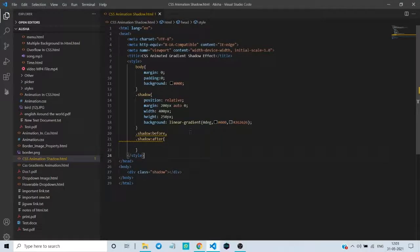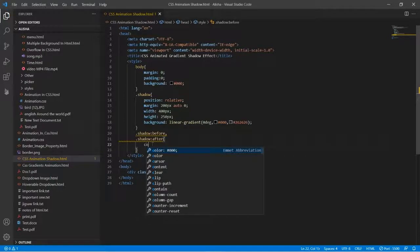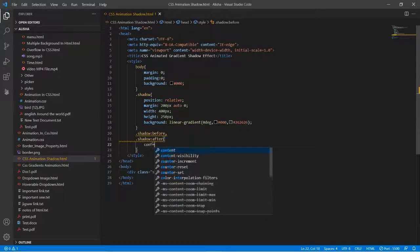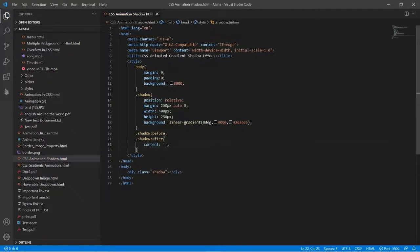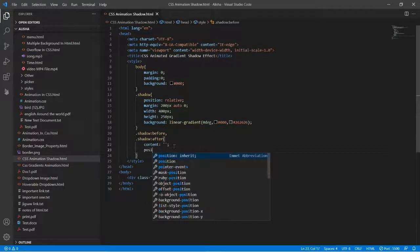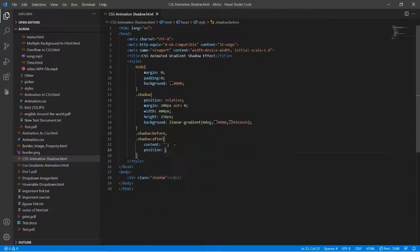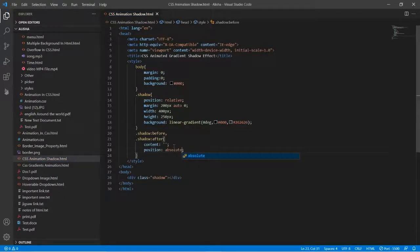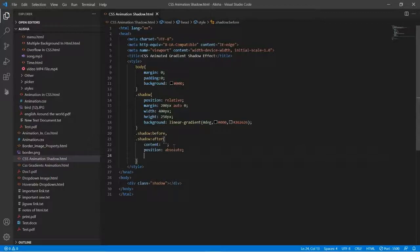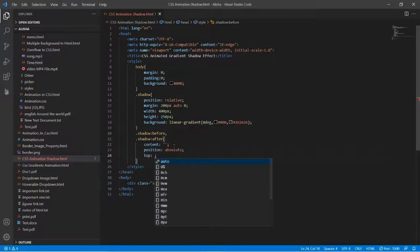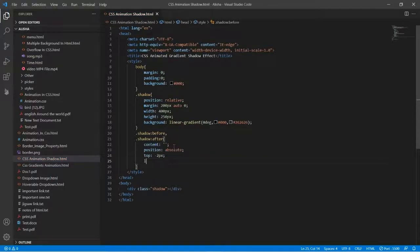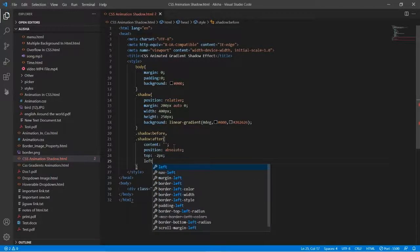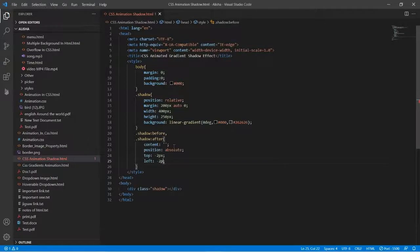Then here we will type content with single quotation, and then there will be position absolute. Then after position there will be top minus two pixels and from left it will be minus two pixels.